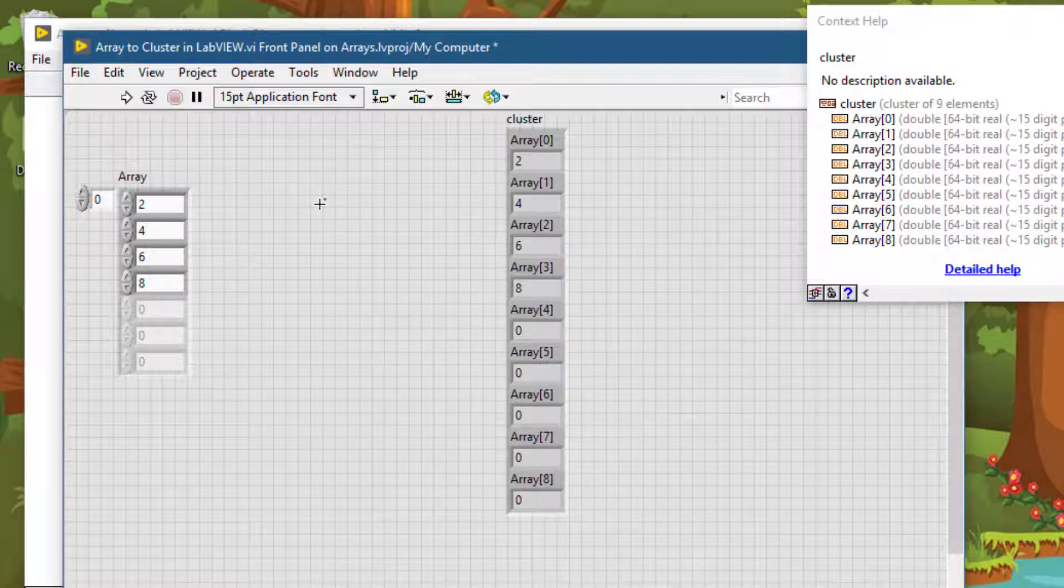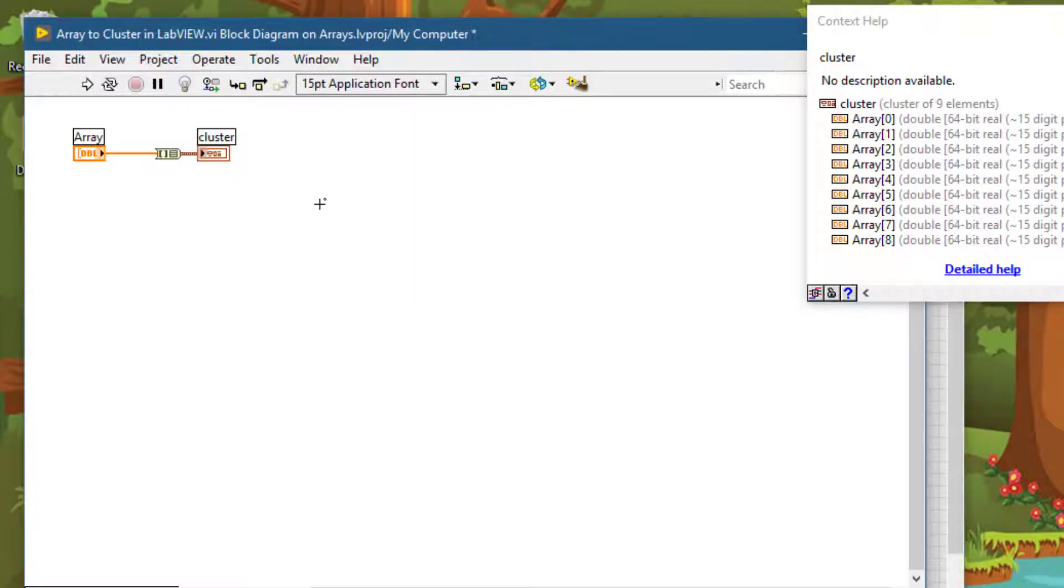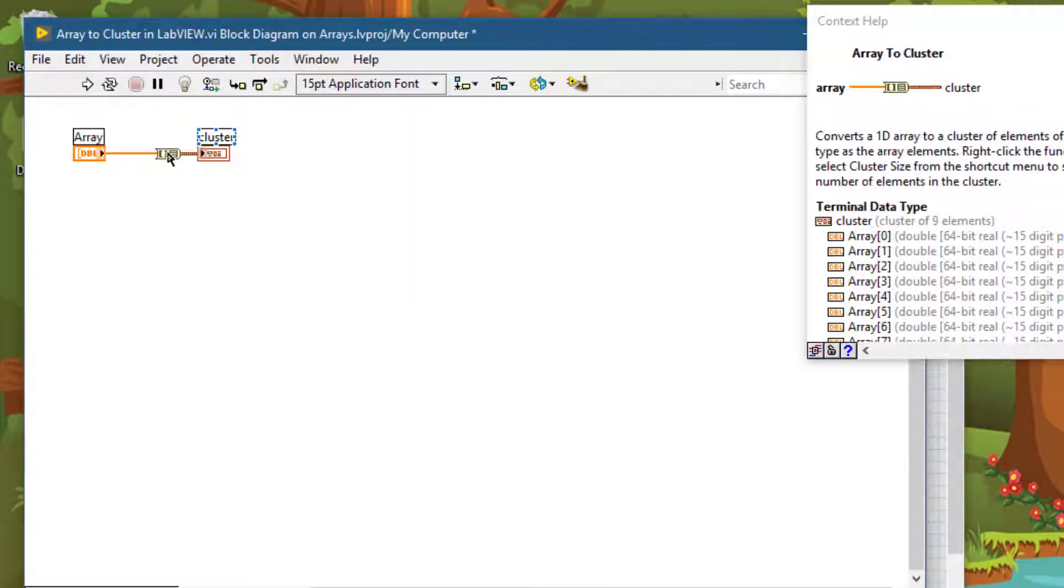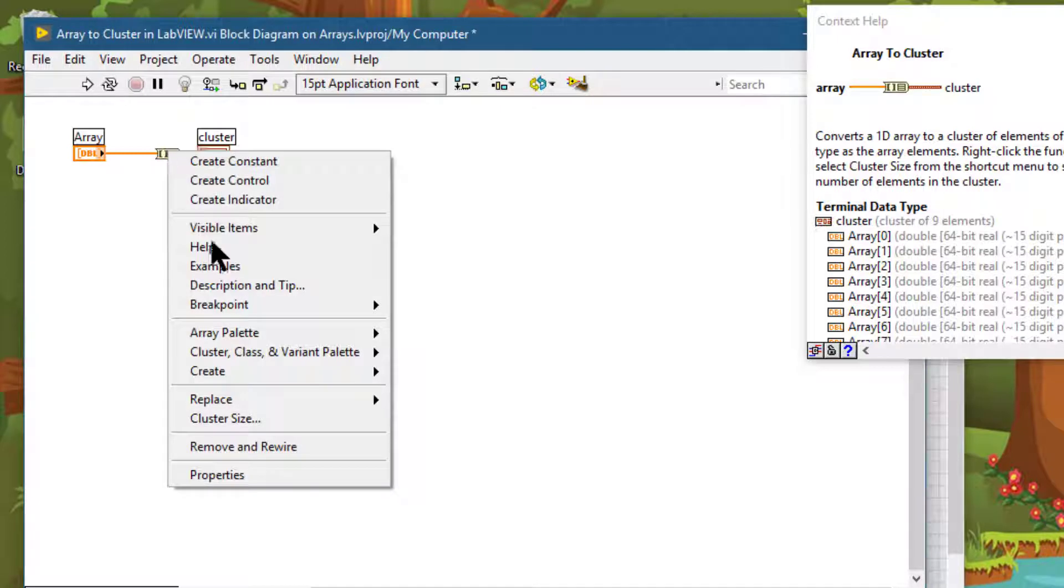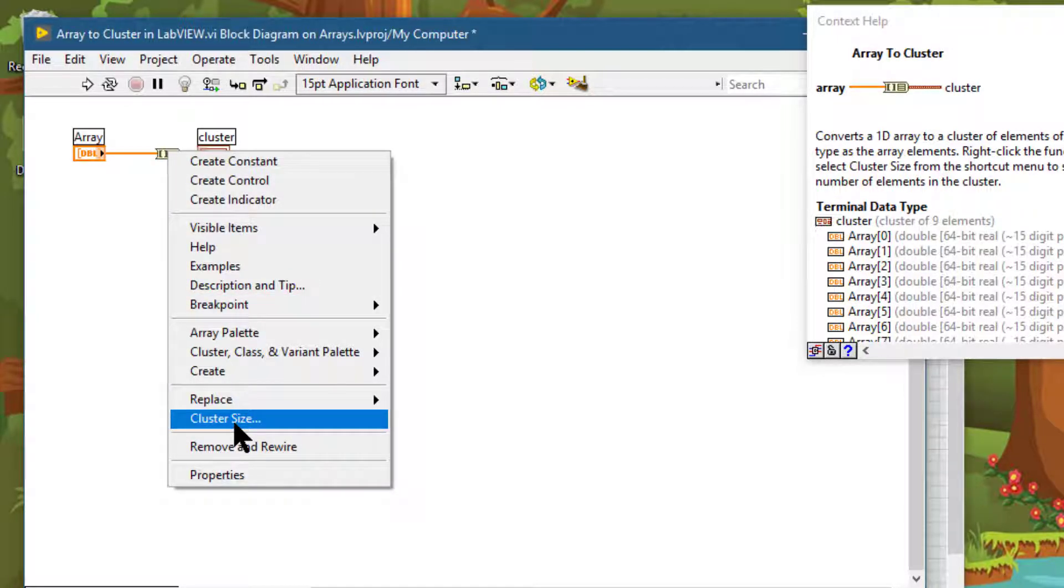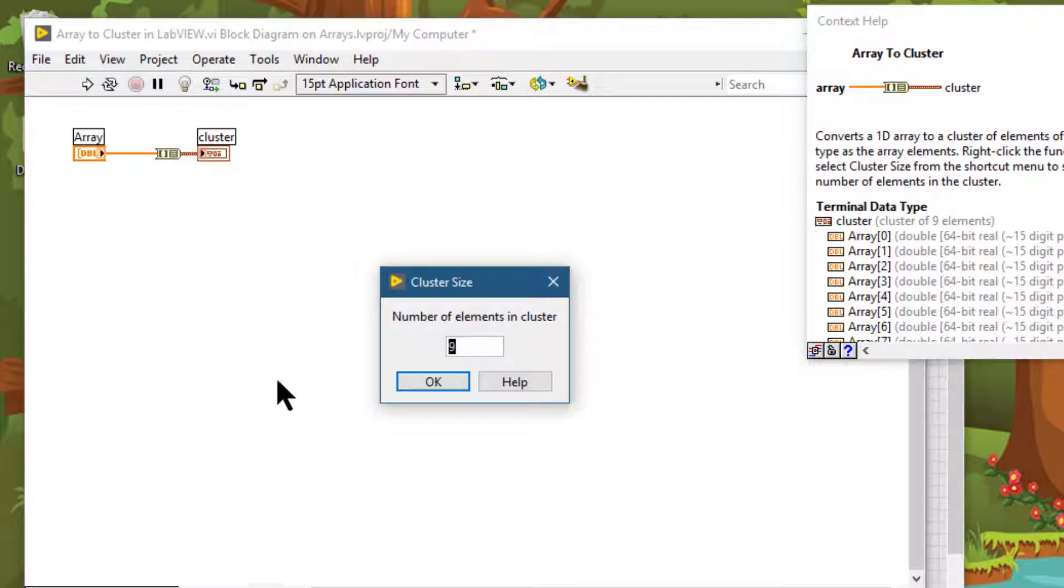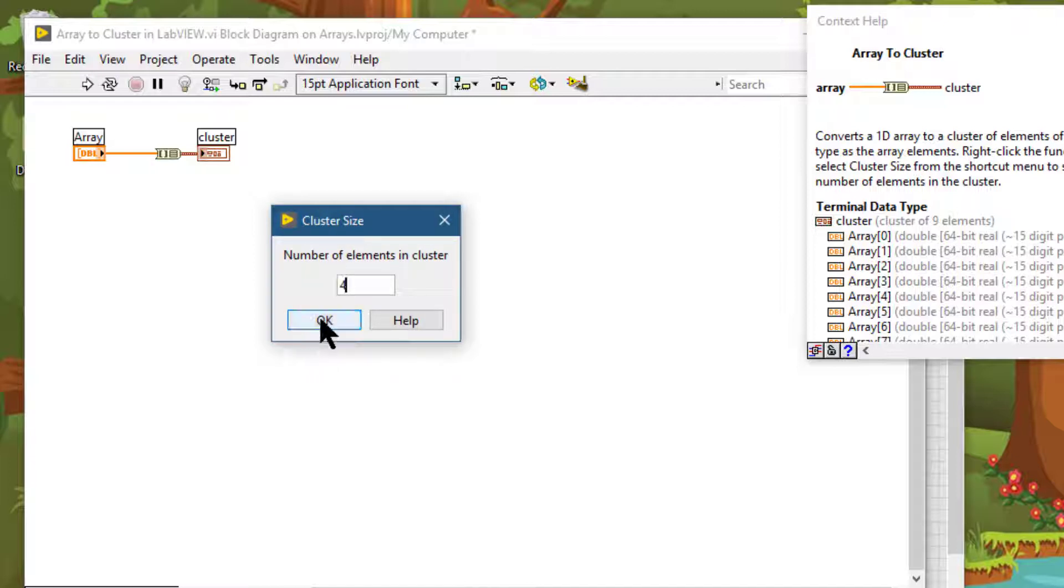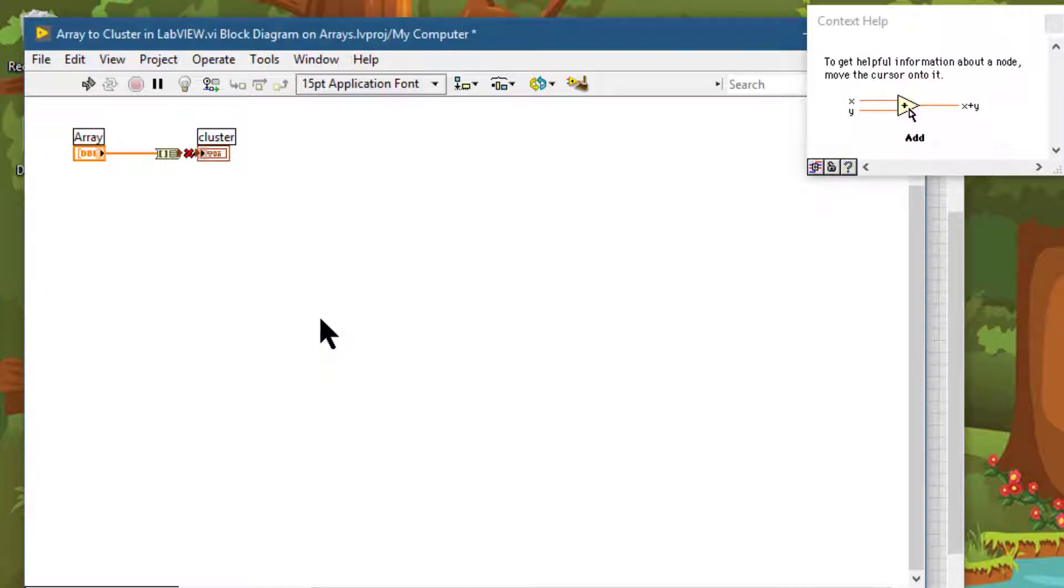How can we change it? Let's go to the block diagram. Right-click this function, and array size option is available. Let's click it. By default, the size of the array is set to nine. Since we had four elements, let's change it. Let's say OK.